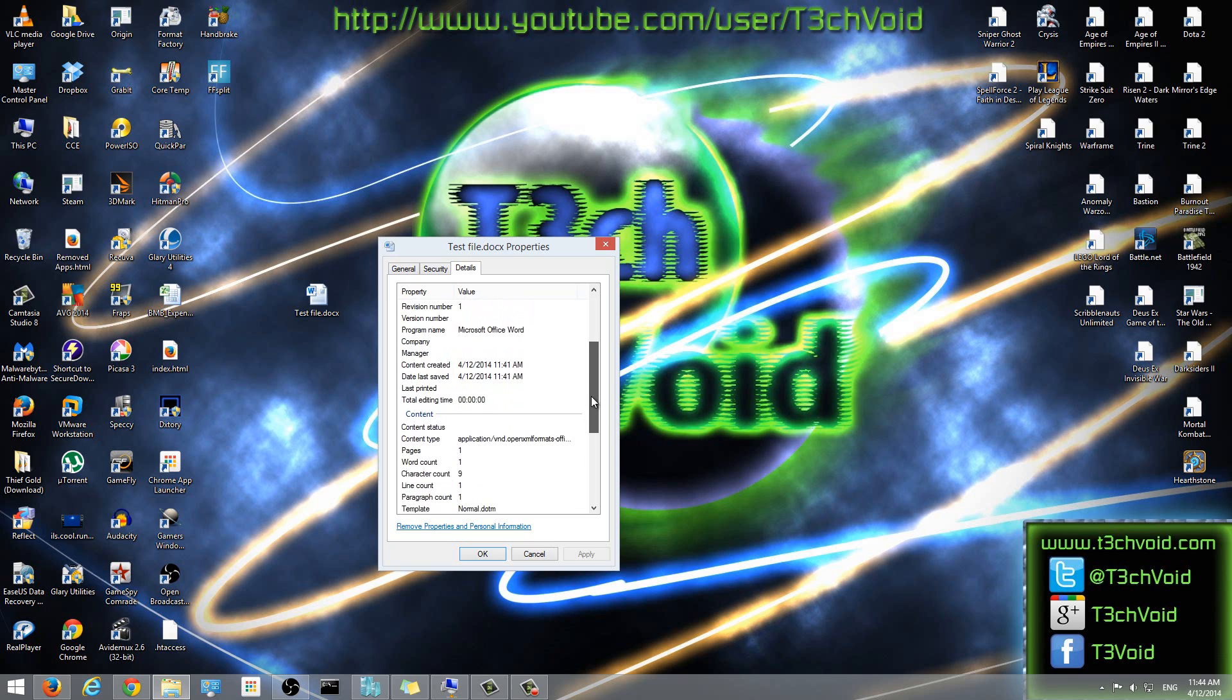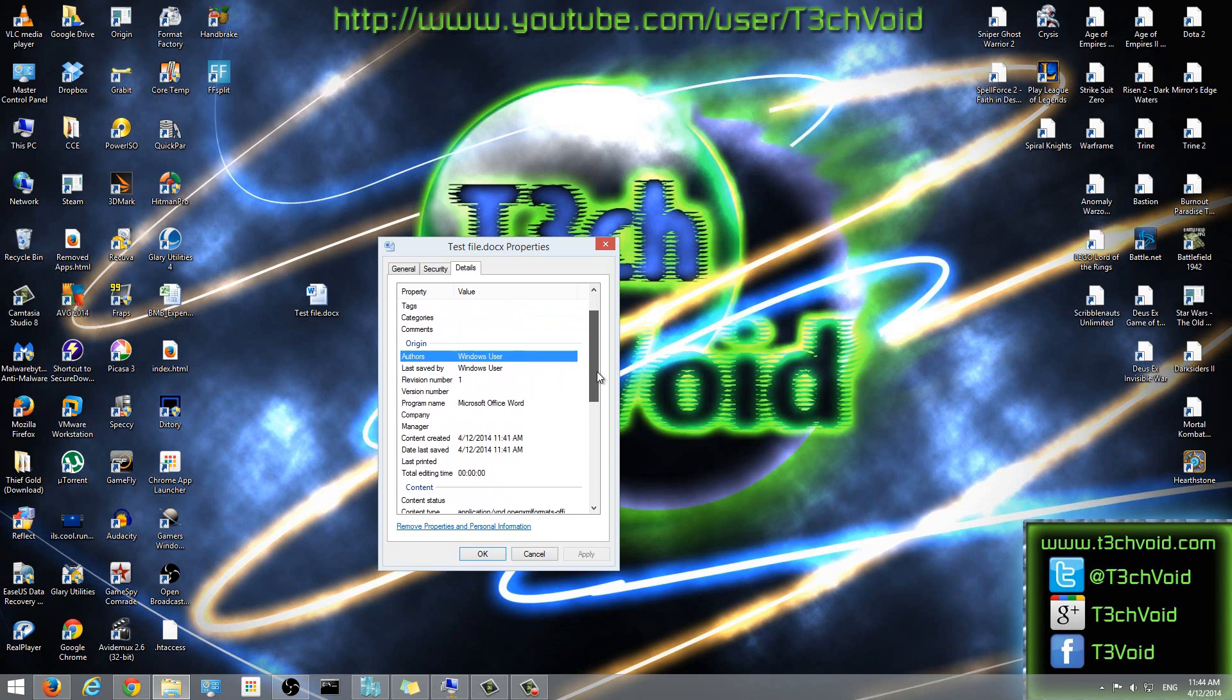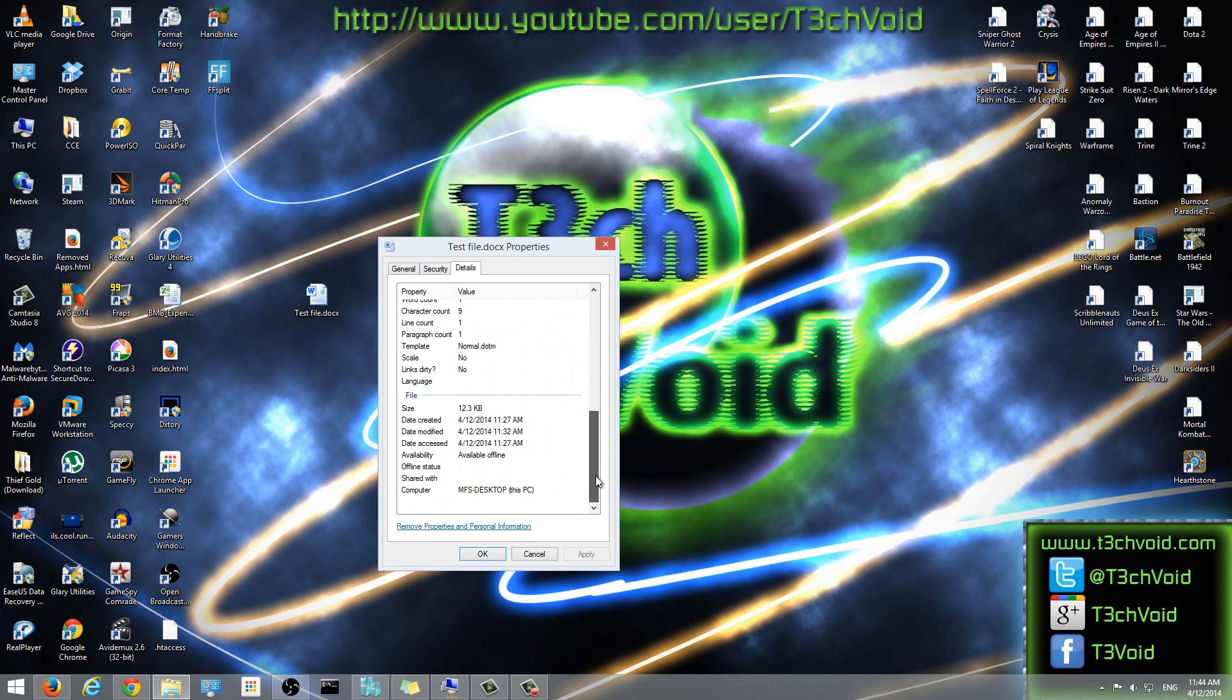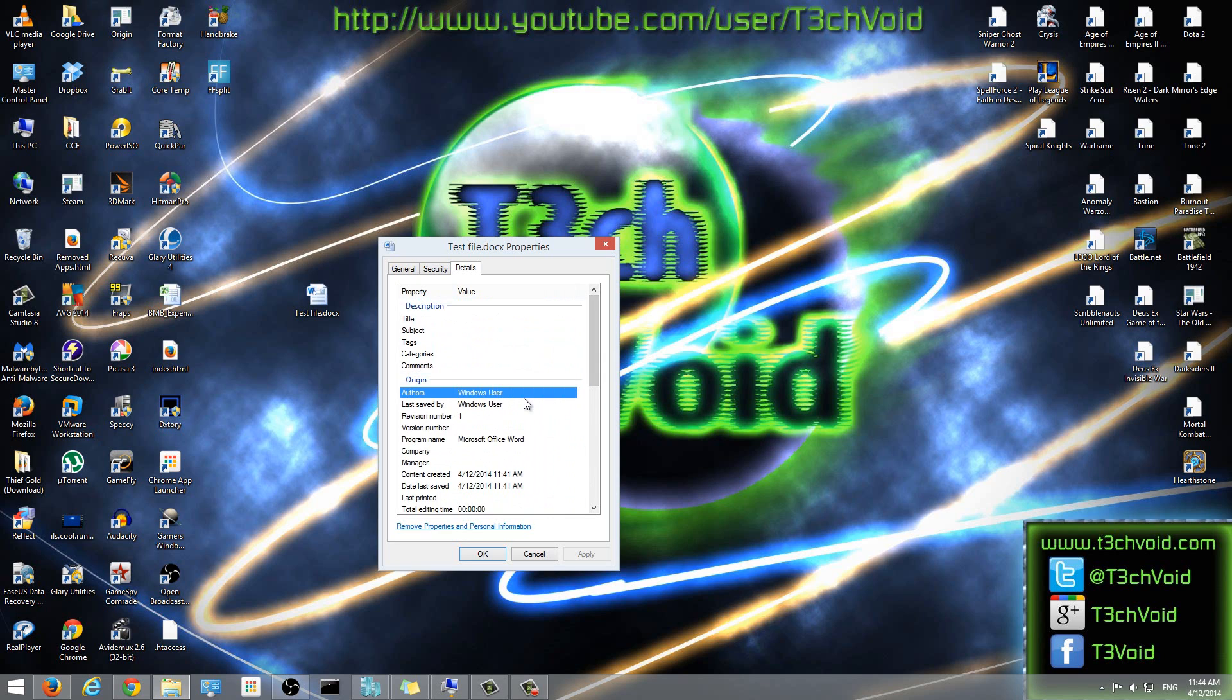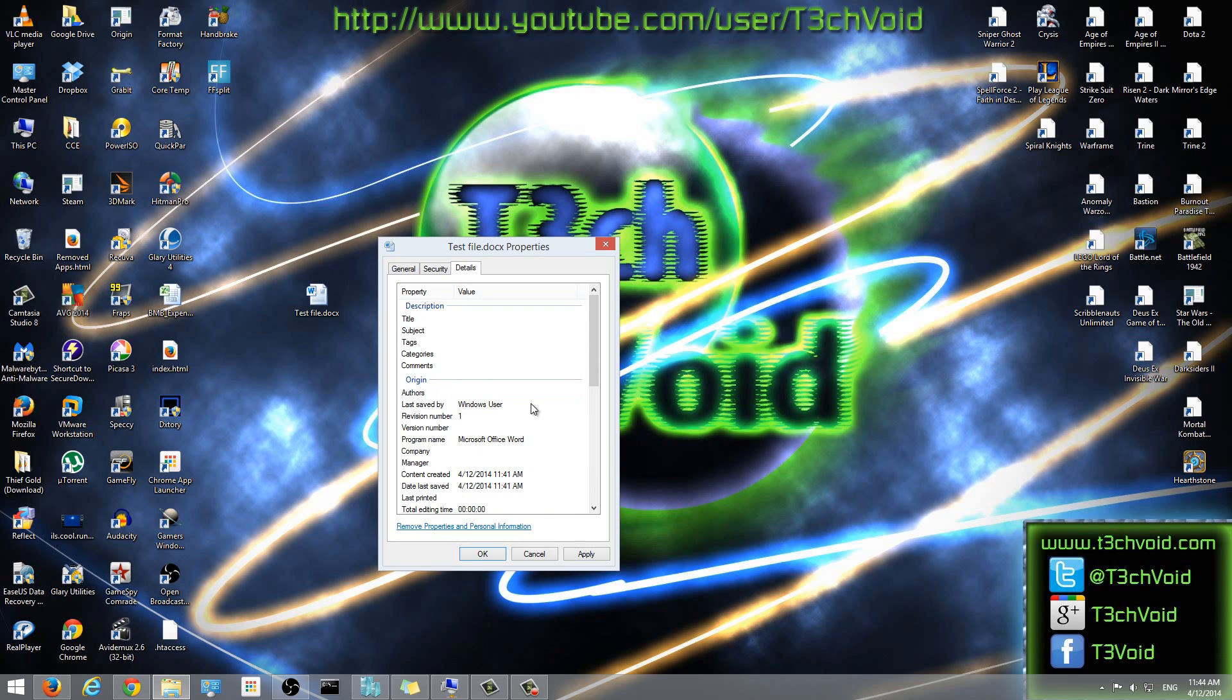So to remove all that information, we have a few options that we could do. So first off, if we wanted, you could select the actual field that you want, you don't want anymore. So for example, the author, and I could press backspace and I deleted it. So you'll see that that field has become empty now. So you can manually go ahead and delete the fields that you don't want.